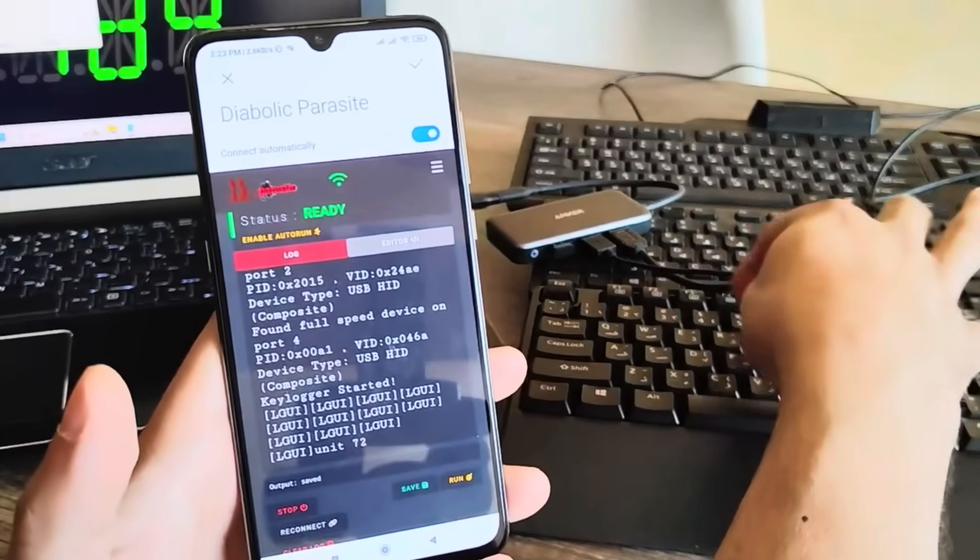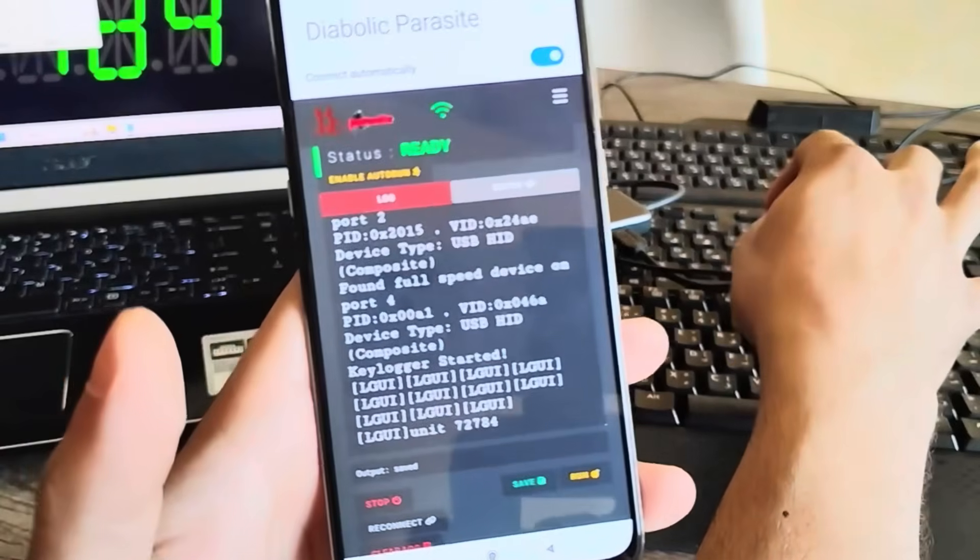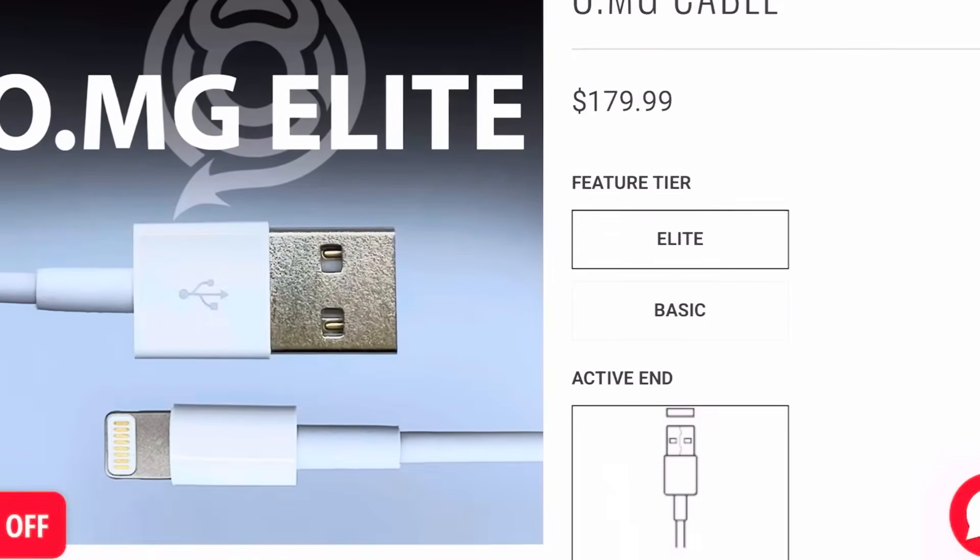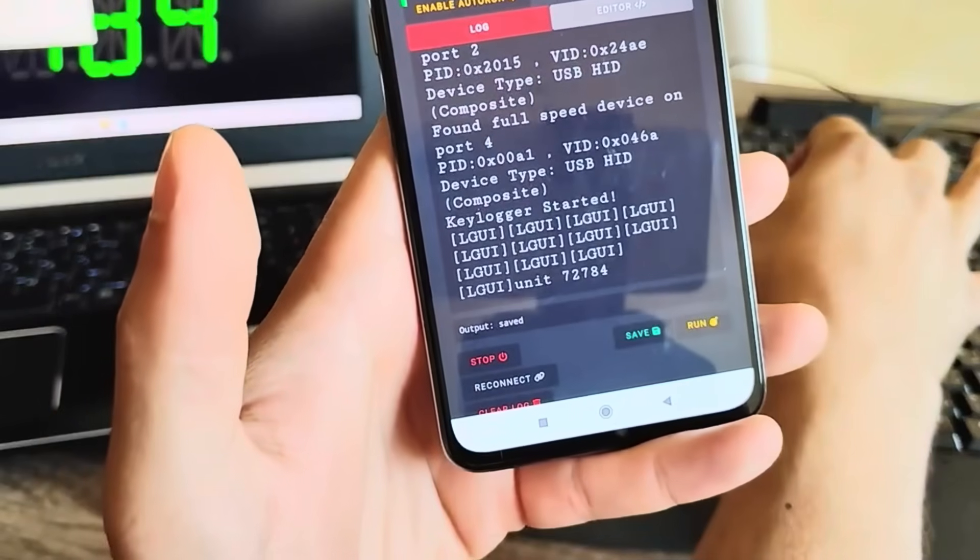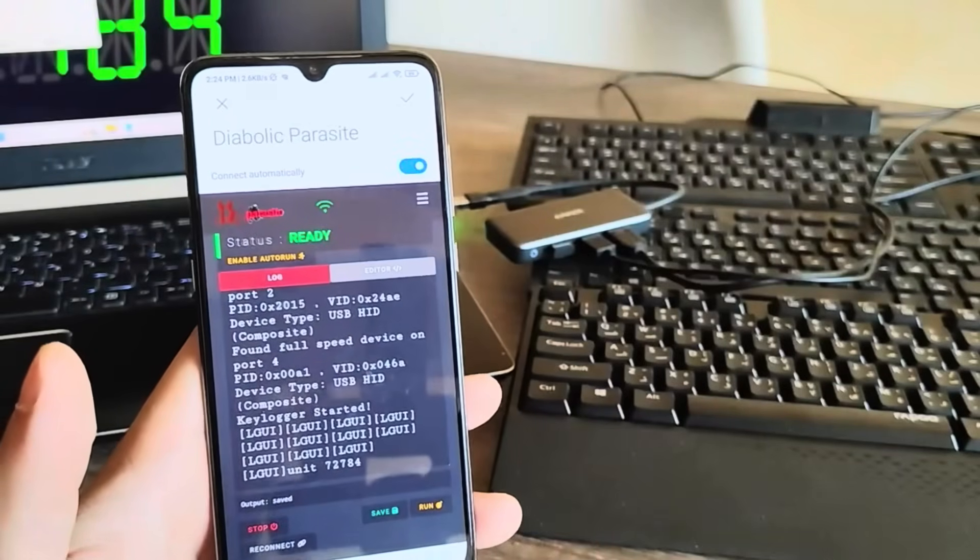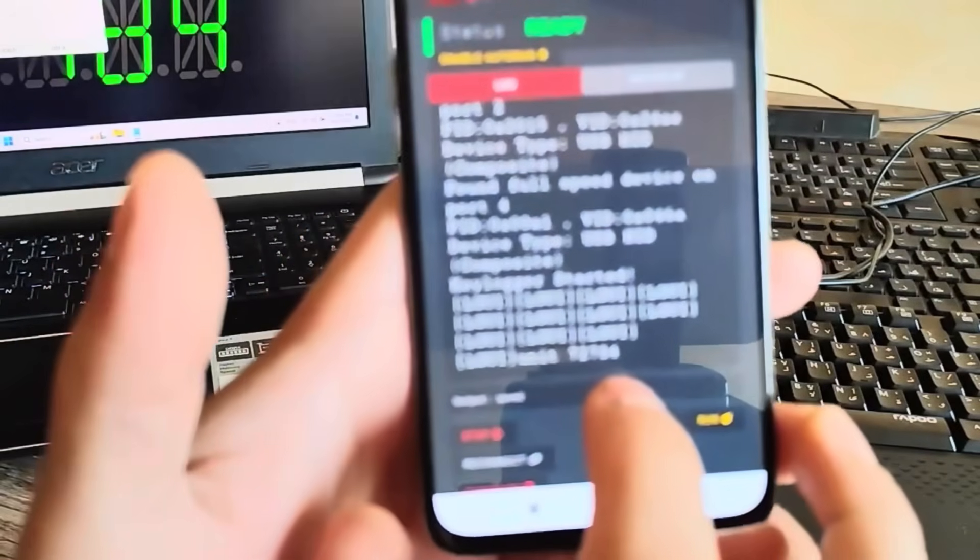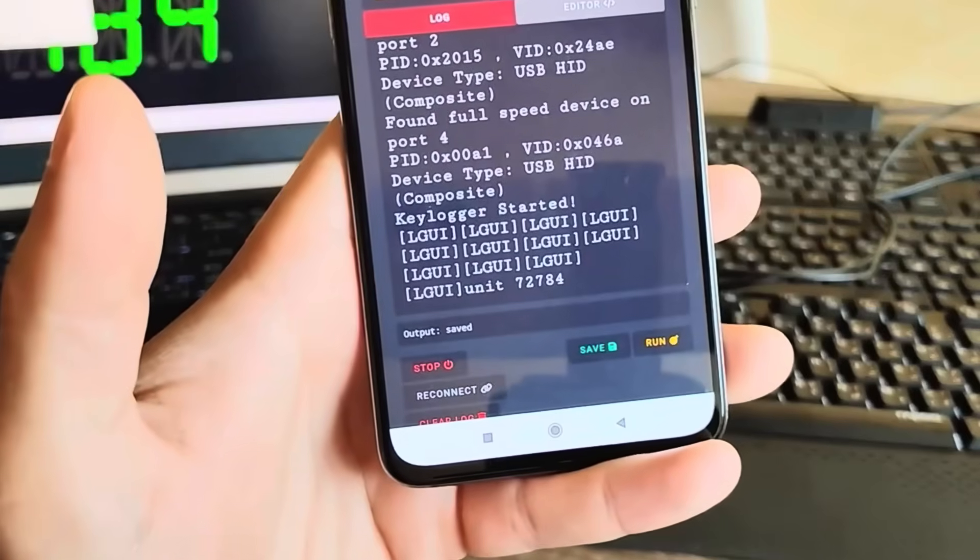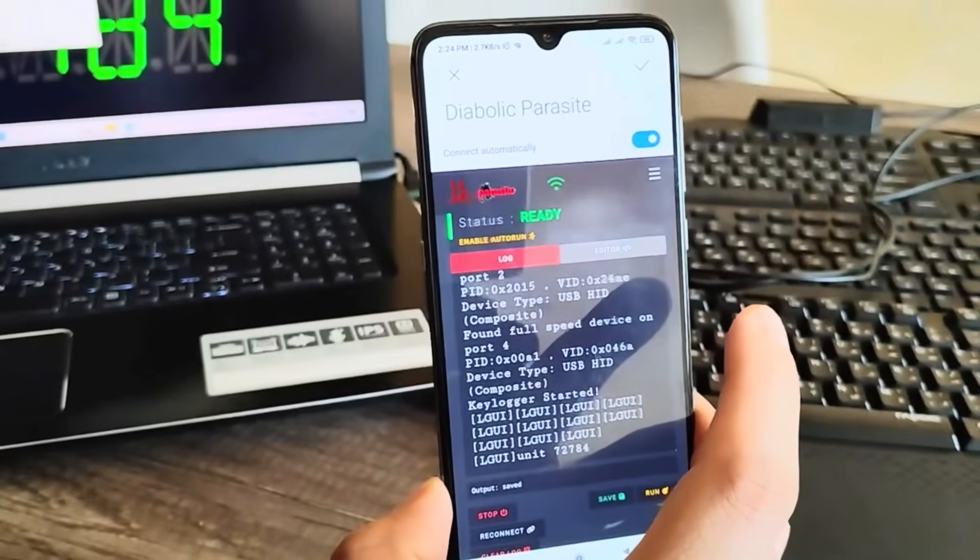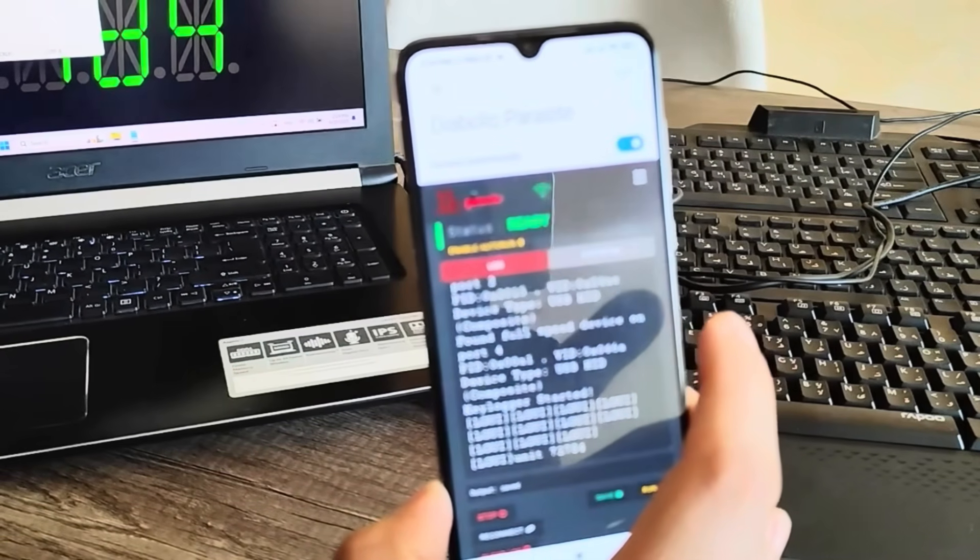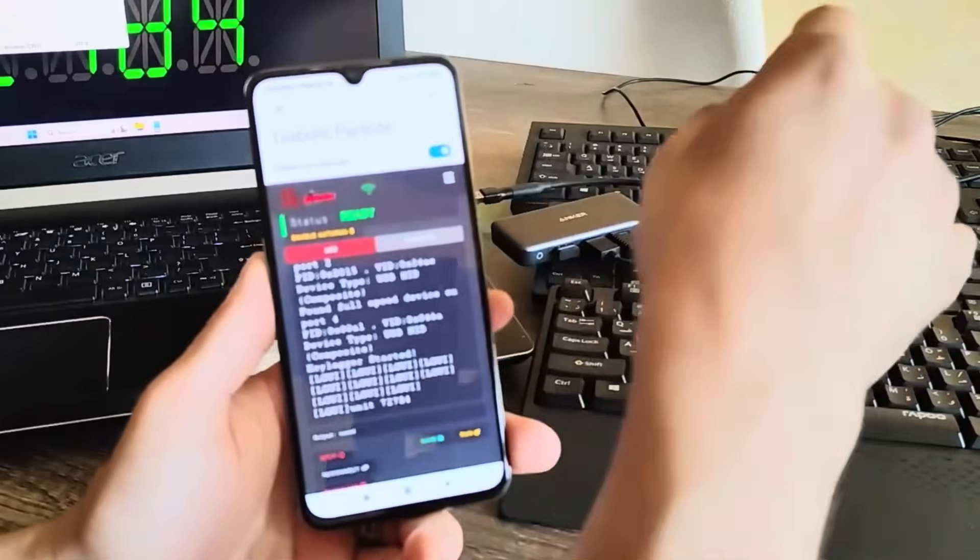When it comes to pricing, the OMG Cable's price is around $130 to $170, depending on the version and accessories. Diabolic Parasite, not fully released yet to the public, but early access is rolling out. Speculation is that it will be about half the price of the competing advanced implants, which is wild for what it offers. For the price of the OMG Cable, you may be able to get two Parasites when it fully launches.